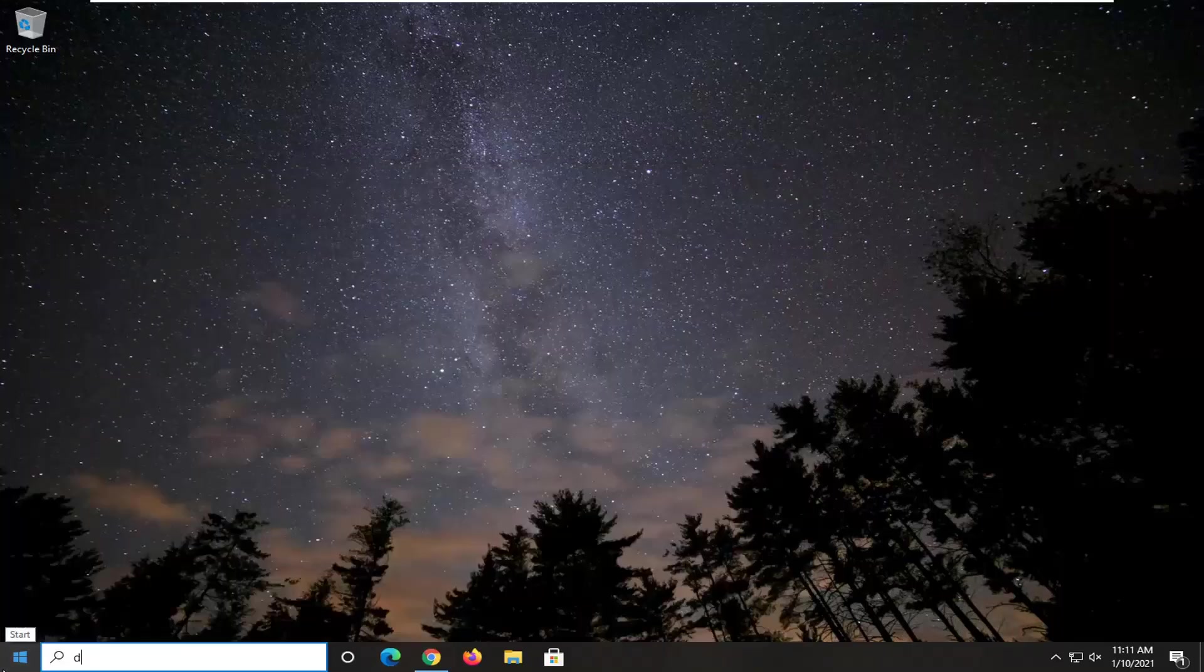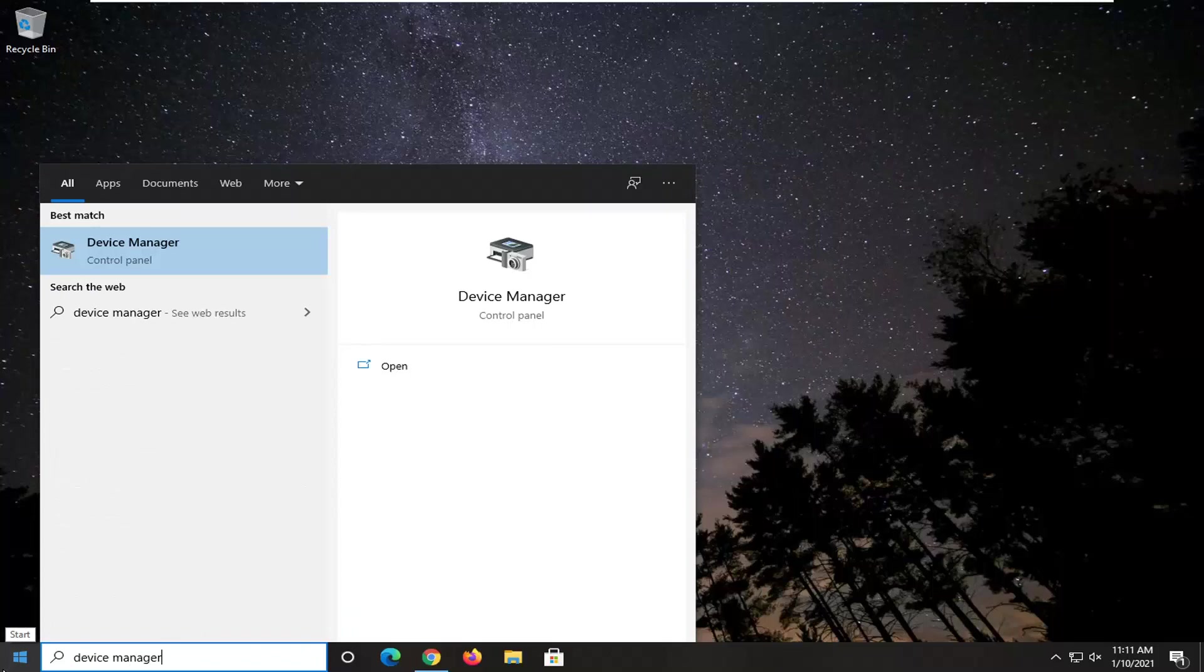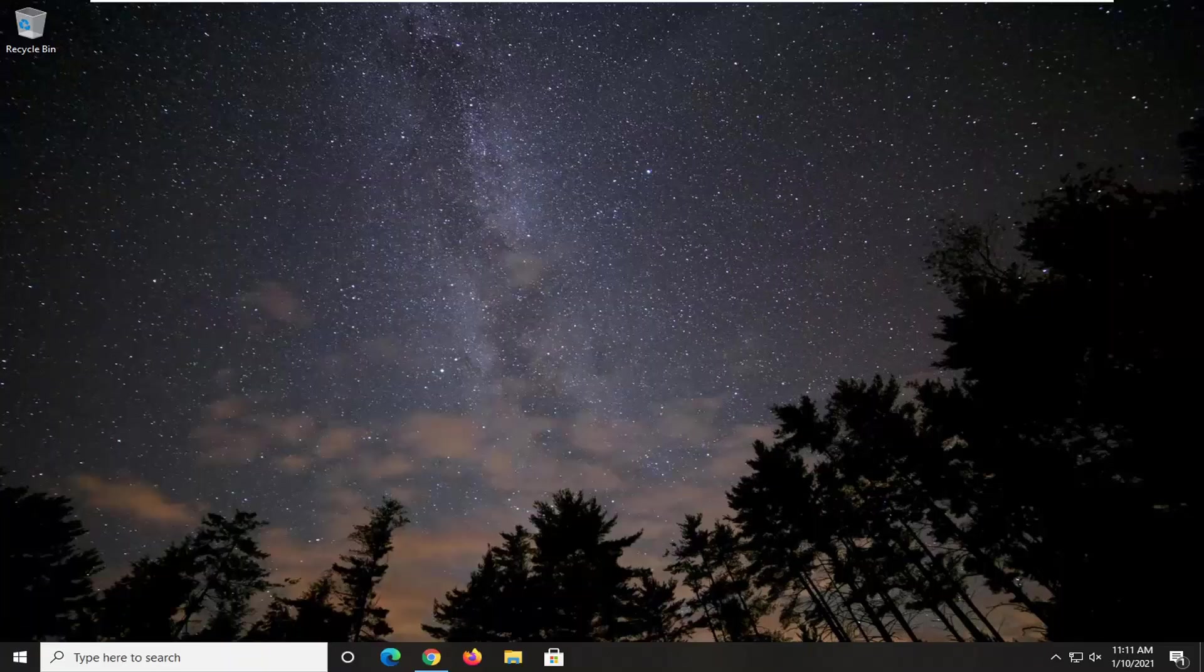To open up the start menu, type in device manager. Best results should go back with device manager. Go ahead and left click on that.